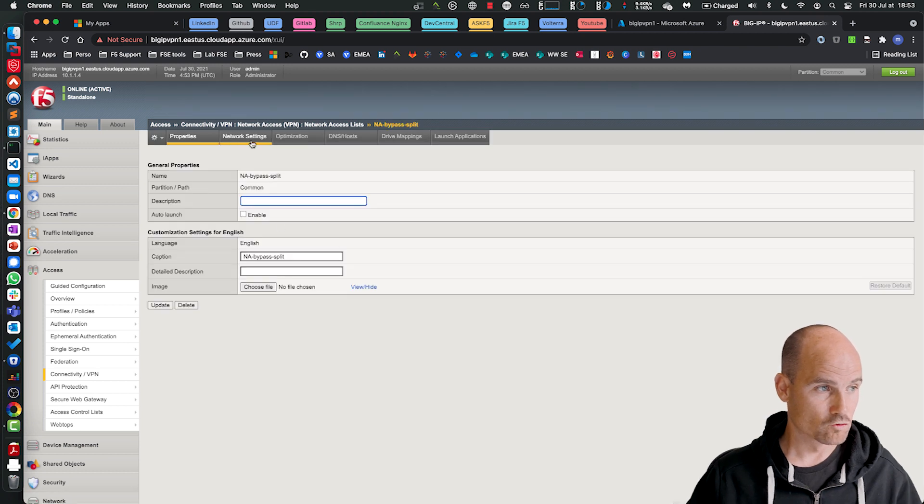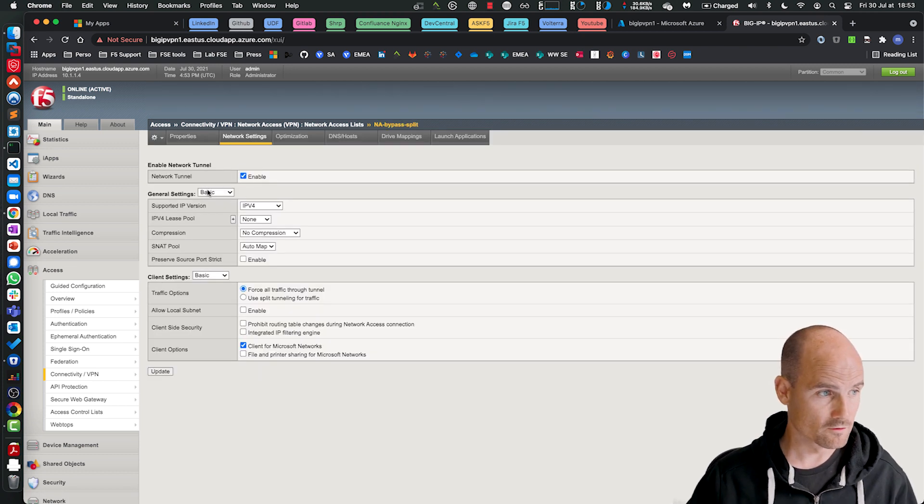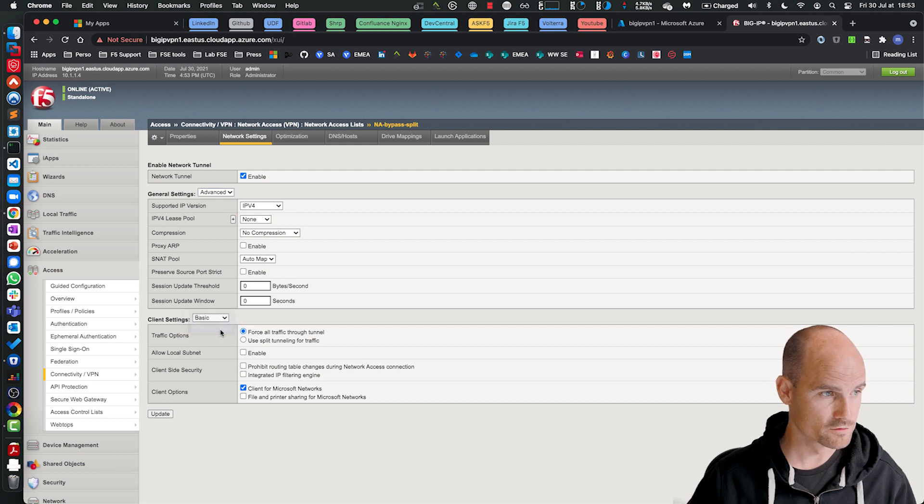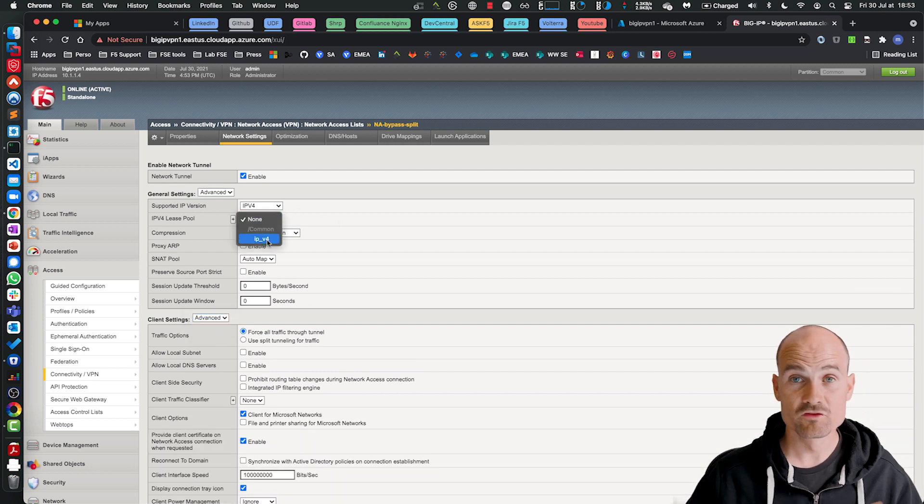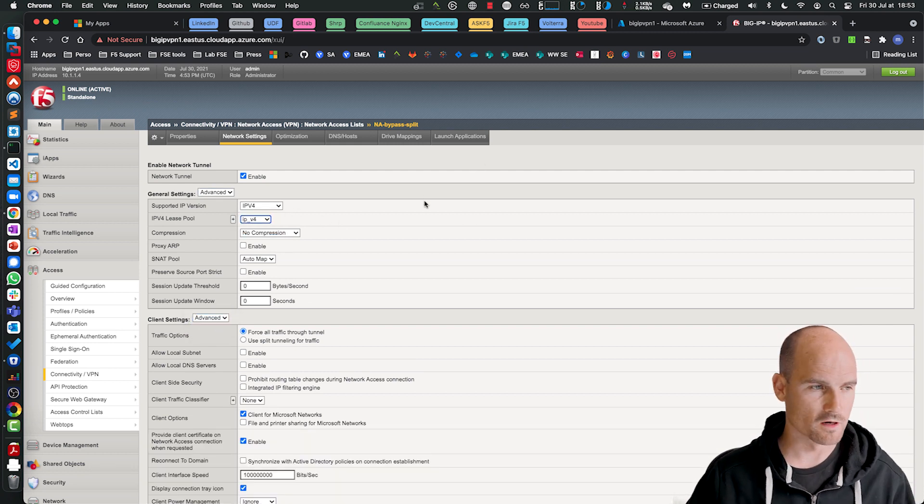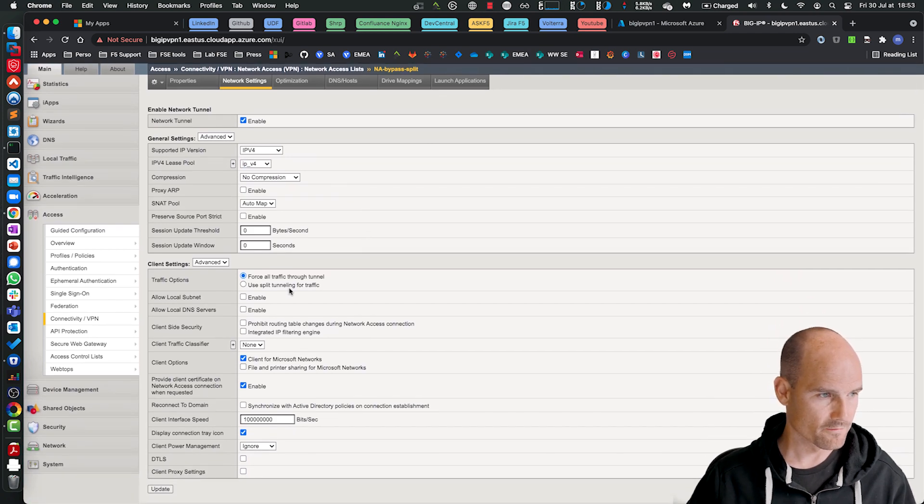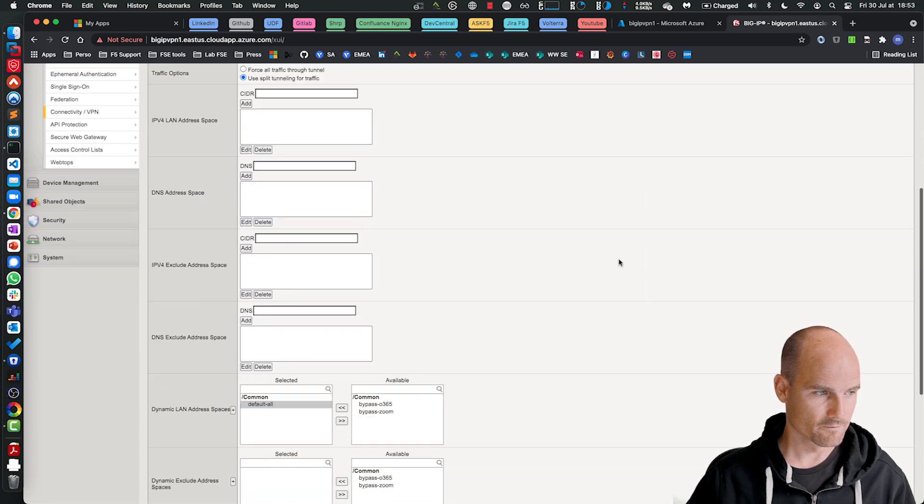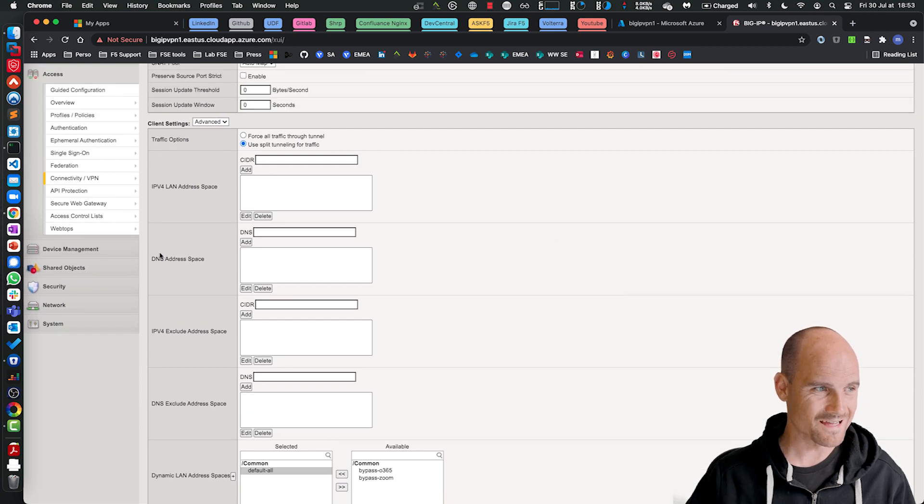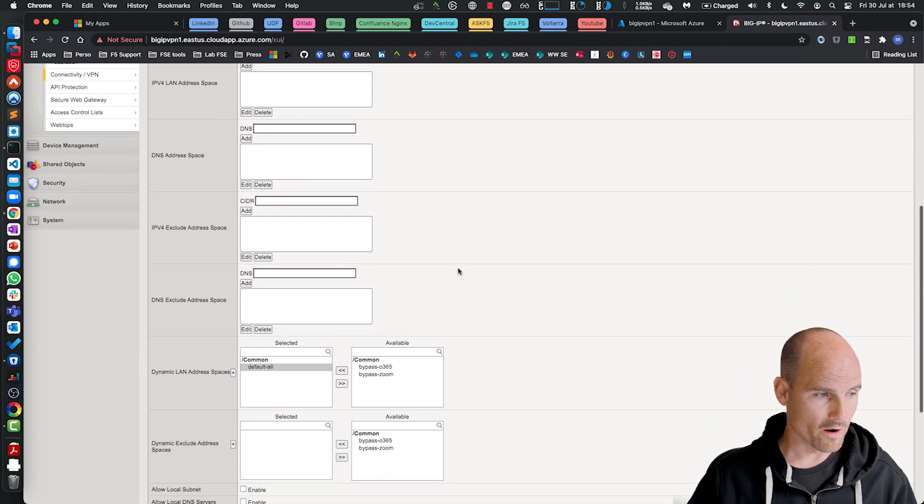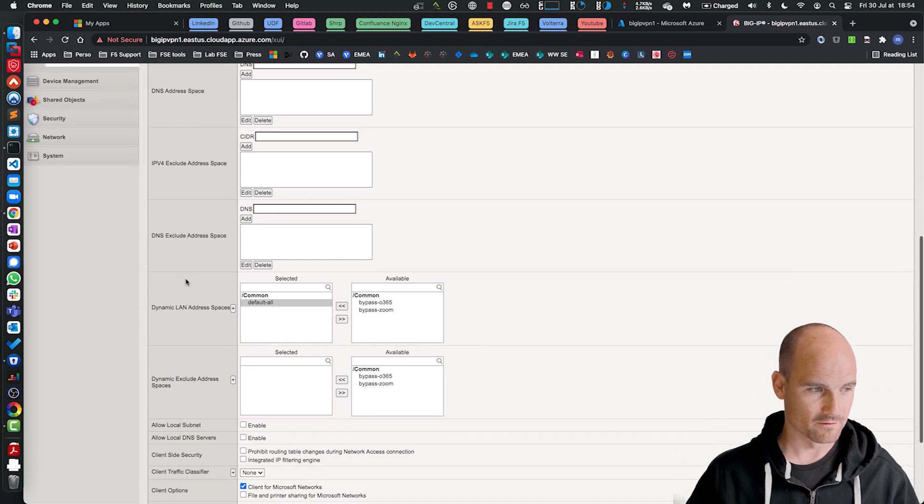Then into my network settings, let's go to the advanced in order to see all the menus. So I have to take my lease pool, traditional configuration. And then I use split tunneling. So I have a traditional static split tunneling if I want, or I can use the address spaces.